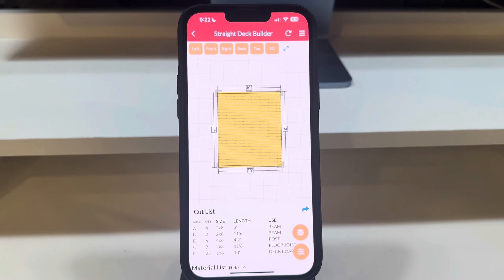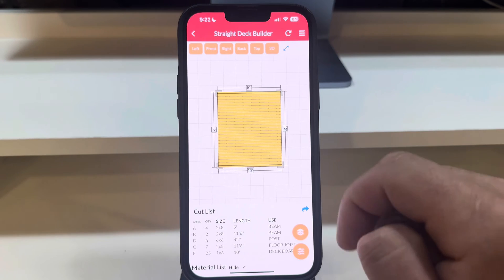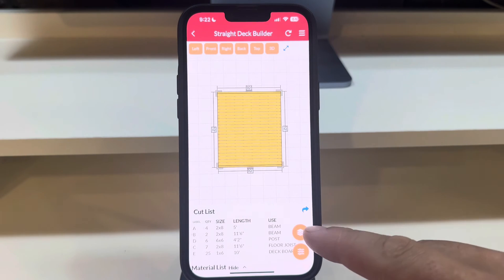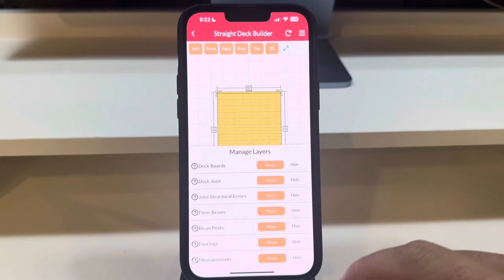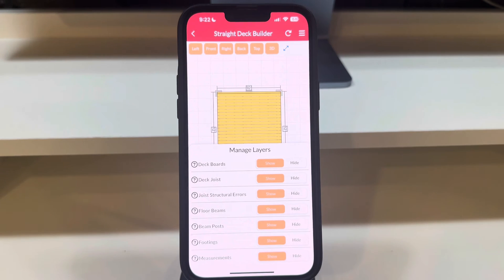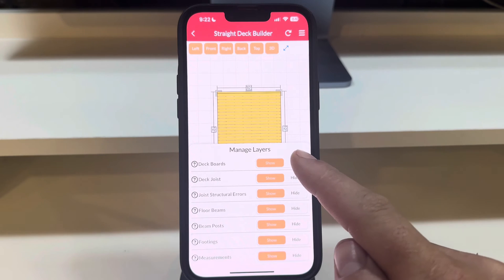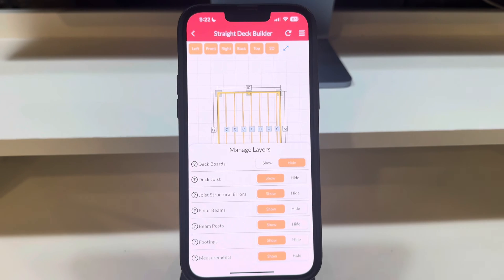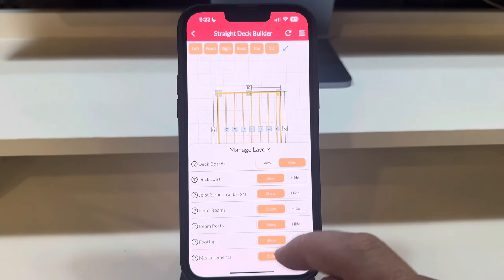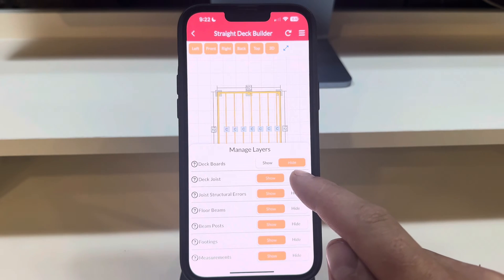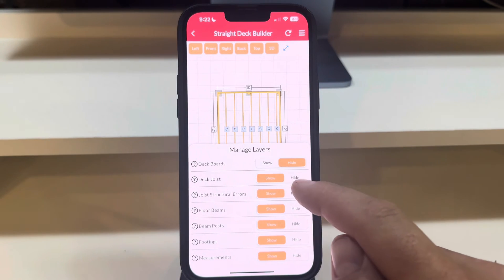Notice the Manage Layers button in the bottom right corner? This handy feature allows us to hide or show components like deck boards, joists, floor beams, and more.